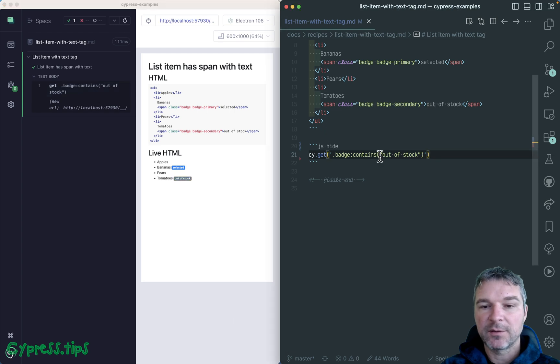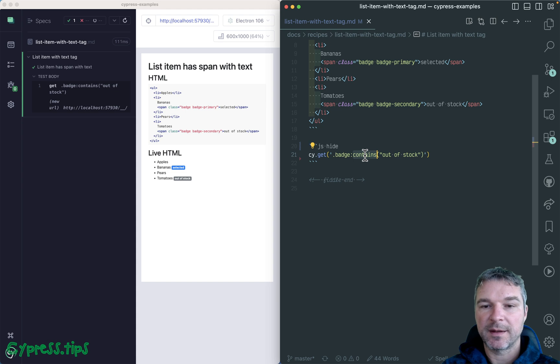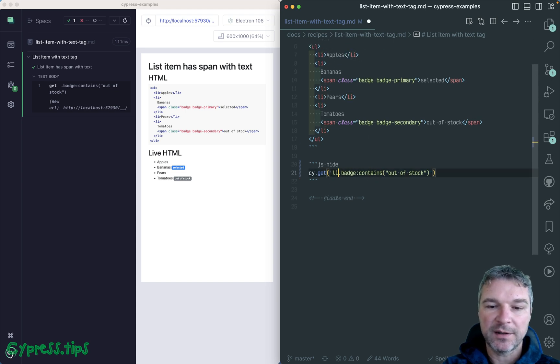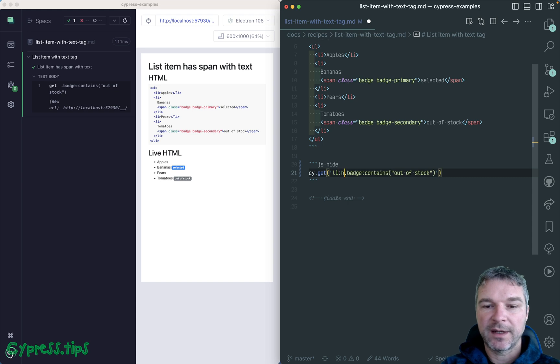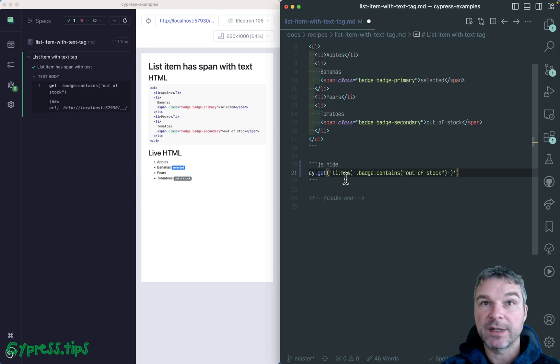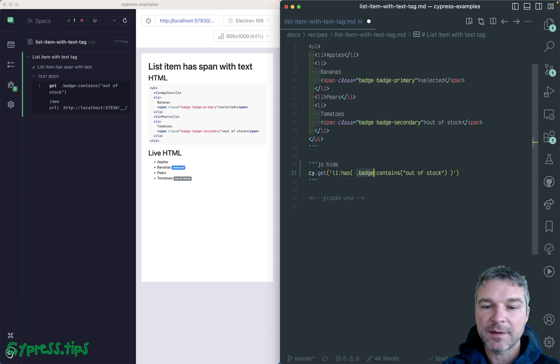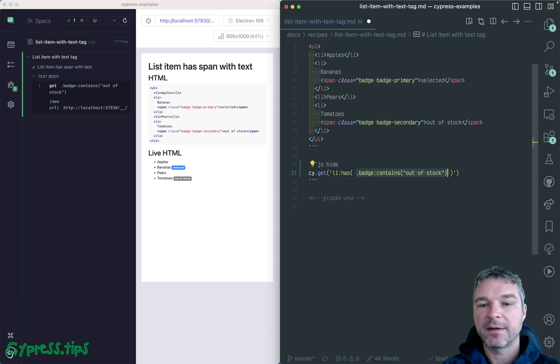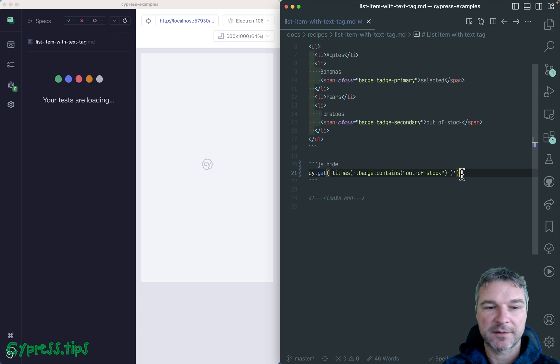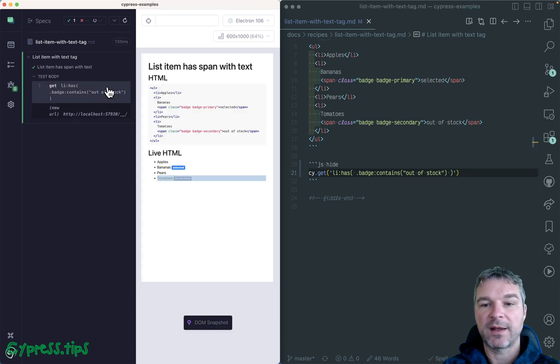And now let's combine colon has and colon contains. We want to find all li elements, so I'll put them right here that have, so I use has and I'll surround the secondary selector. So read this as find li elements that have this type of element inside. So the badges that contain out of stock. So which one did we find? We found the whole li element.